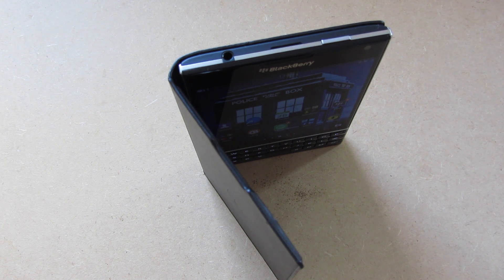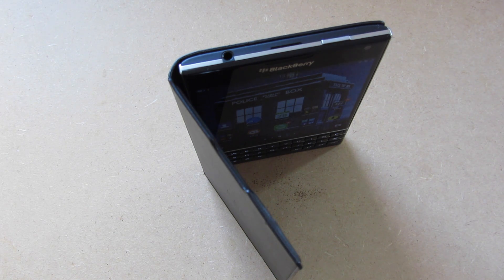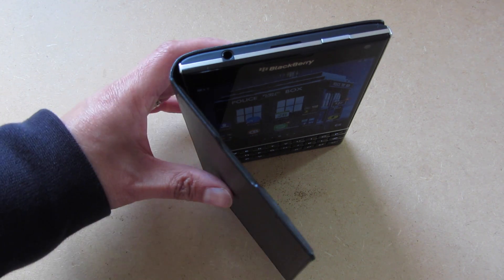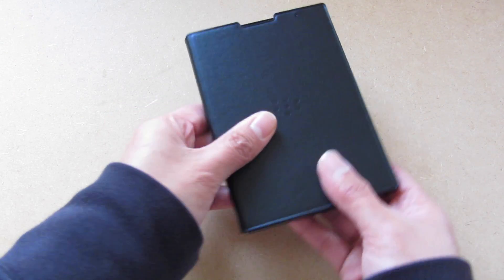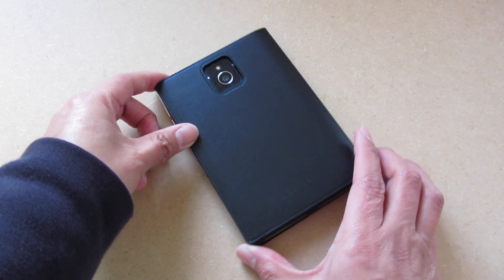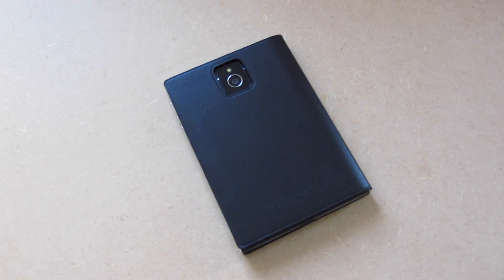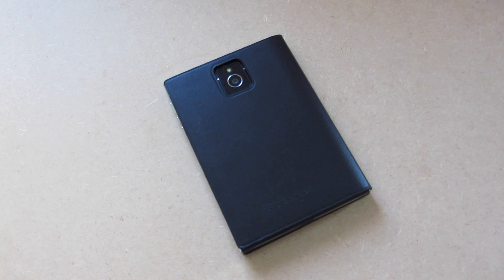But if you are still interested in this case, it is available from Shop Crackberry in black and tan colors. That is the BlackBerry leather flip case for the BlackBerry Passport.